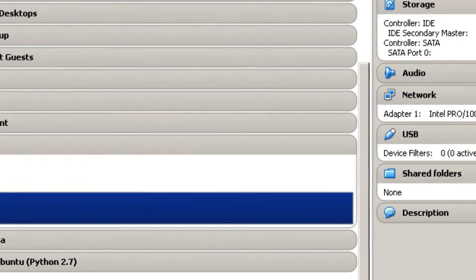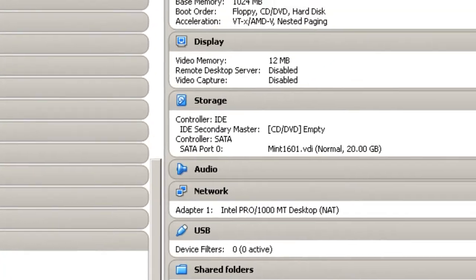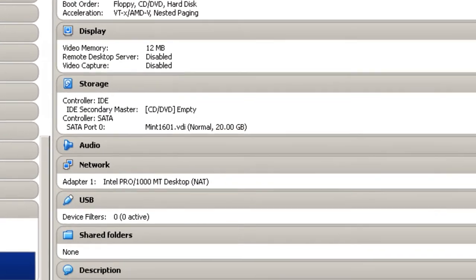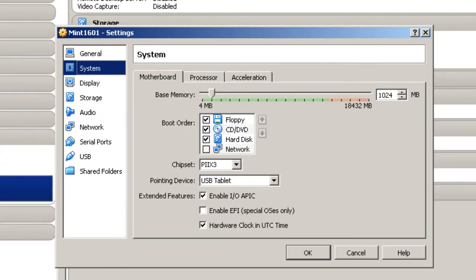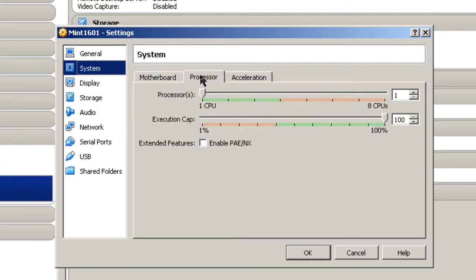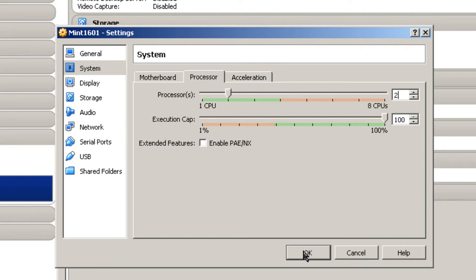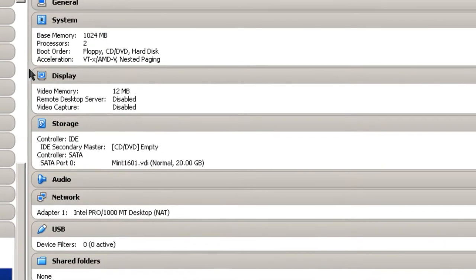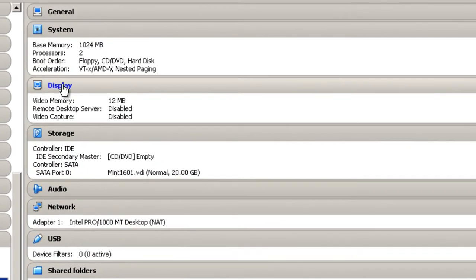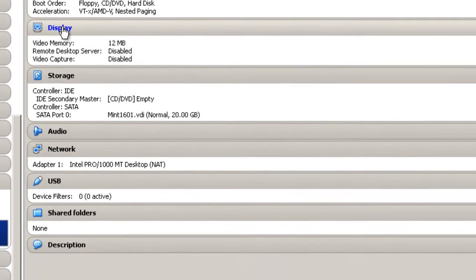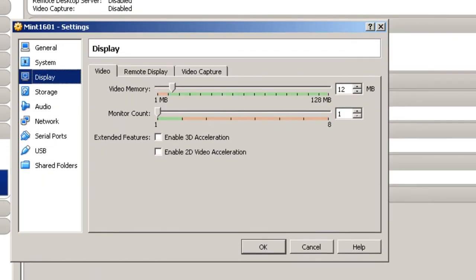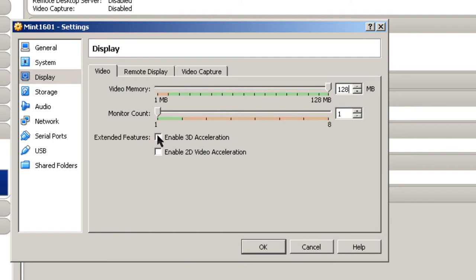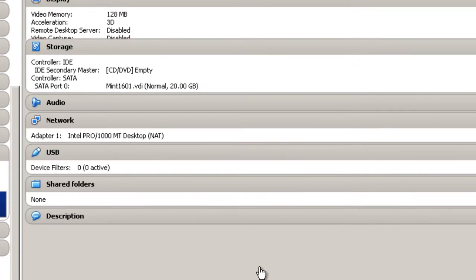Here, for system, I'm going to make some changes. Because it's a 64-bit, I'm going to allow it to get hold of two processors on the system. Click OK. Display - it says 12 megabytes. I usually take it up to the maximum and let's enable 3D acceleration. Click OK.